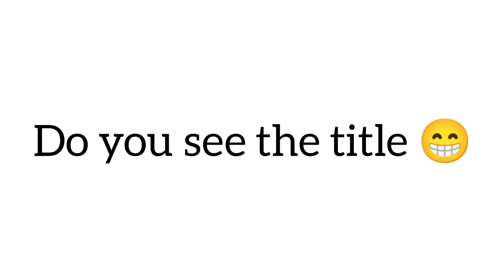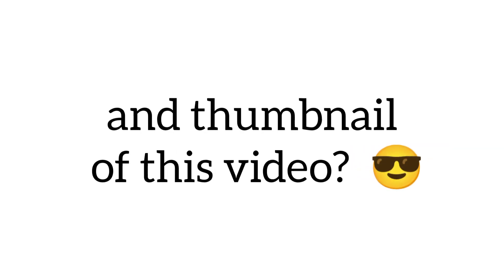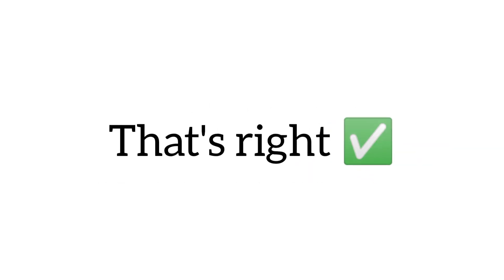Do you see the title and thumbnail of this video? That's right, only kids can see what's on this phone.